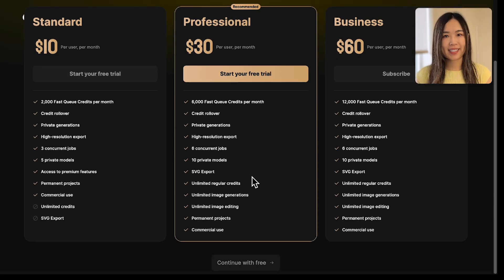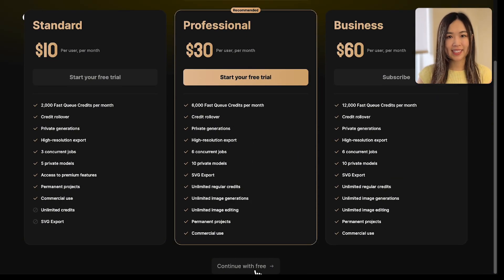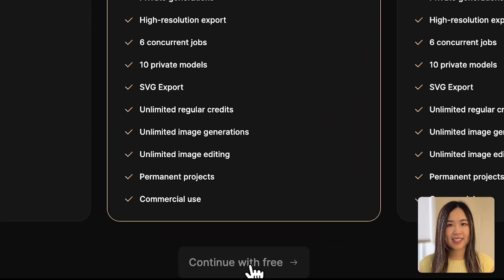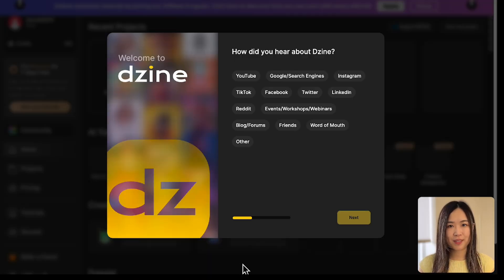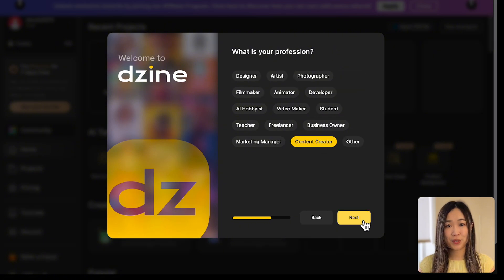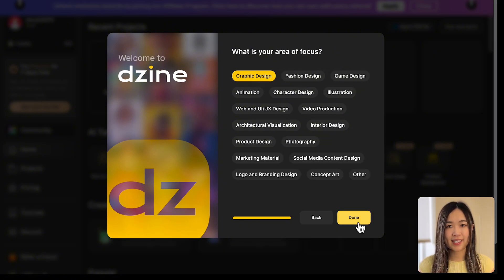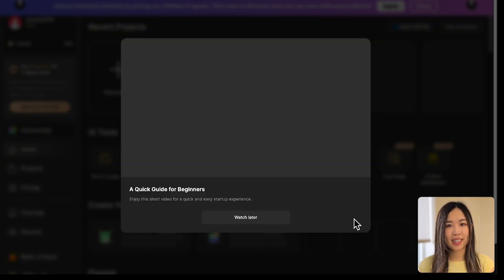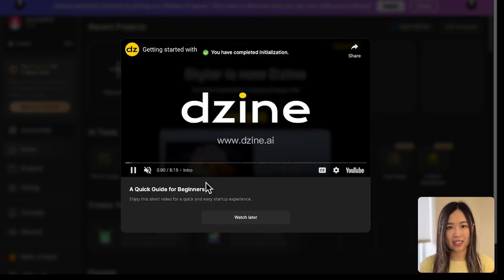Next, you can pick a plan that fits your needs or click continue with free below for next steps. Answer a few survey questions and you'll land on the Dezai dashboard.